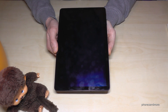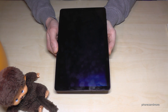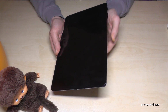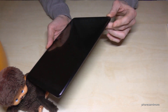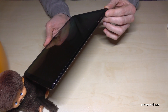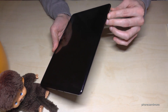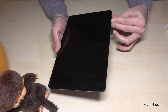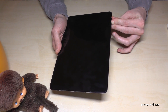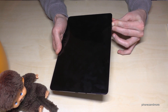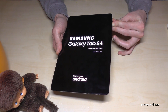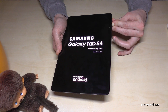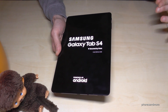First of all you have to turn off your device, and after it's completely turned off we need the power button and the volume up button.